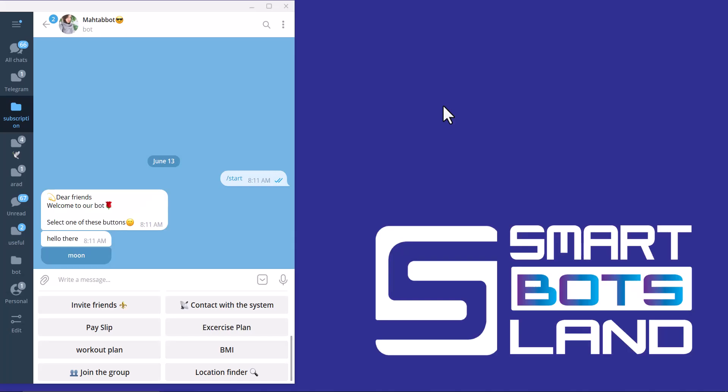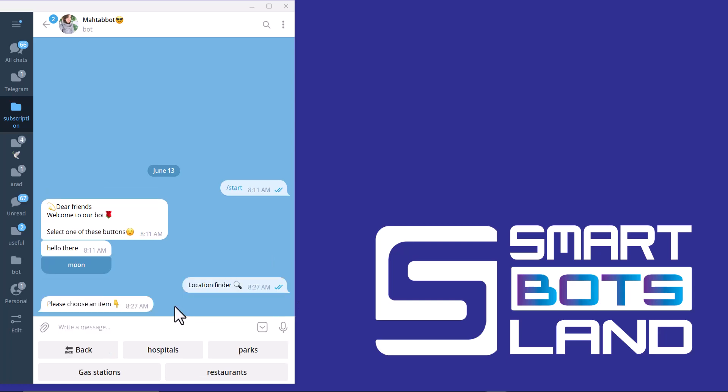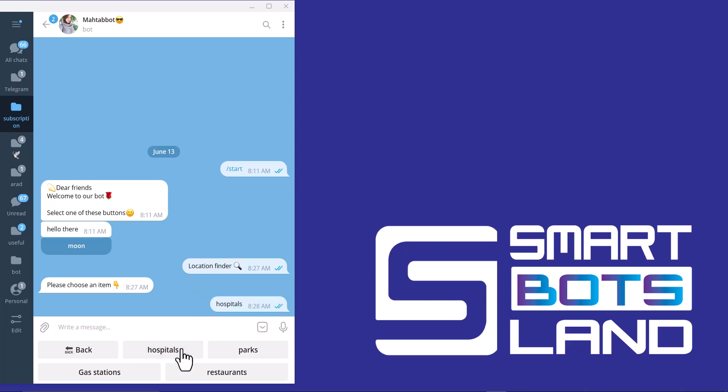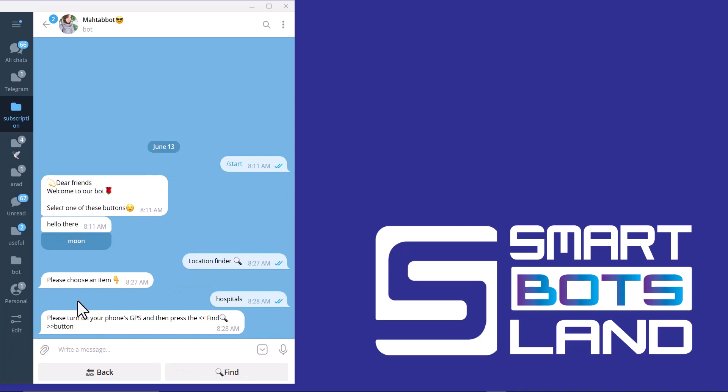Hello Smart Botsland friends, in this video I would like to show you a beneficial feature about the Smart Botsland bot. As you can see, this is a location finder button in my Telegram bot. For example, I manage some hospitals, parks, gas stations, or restaurants in my town or city, so I can import all of the hospital addresses or parks in this location finder button.